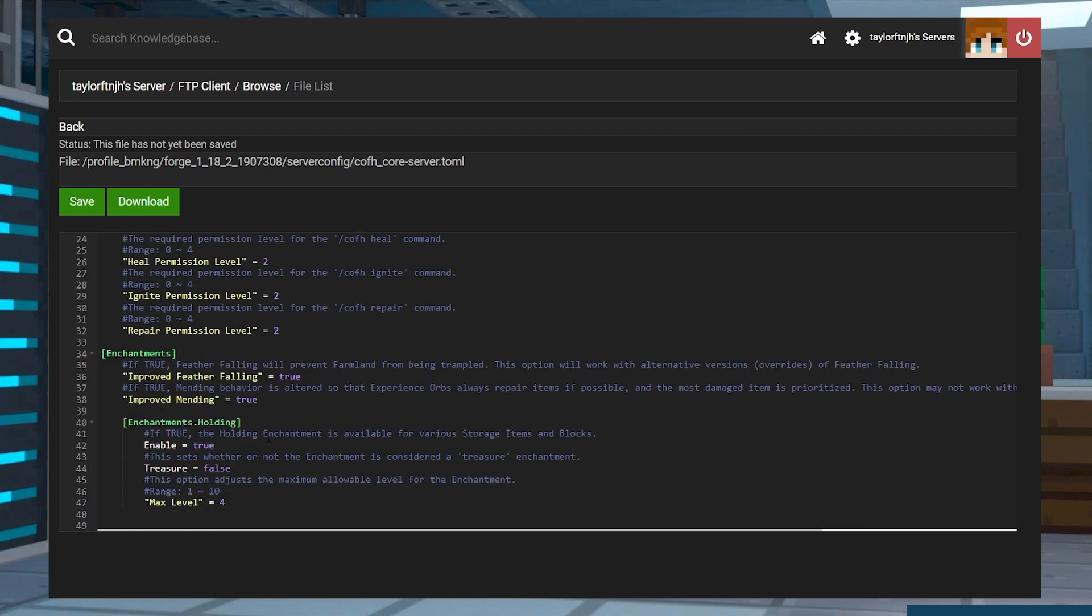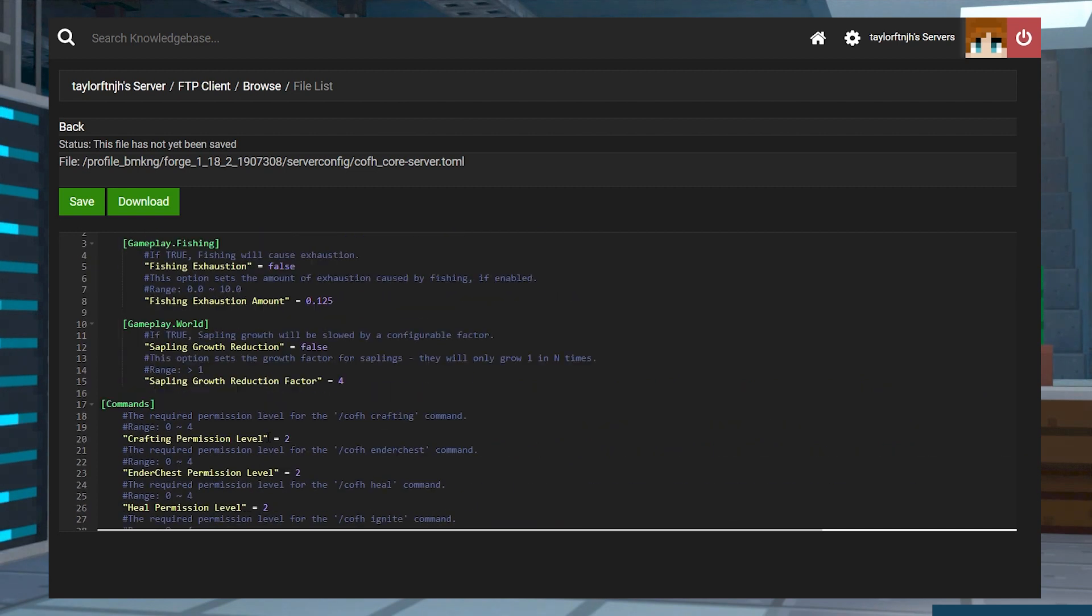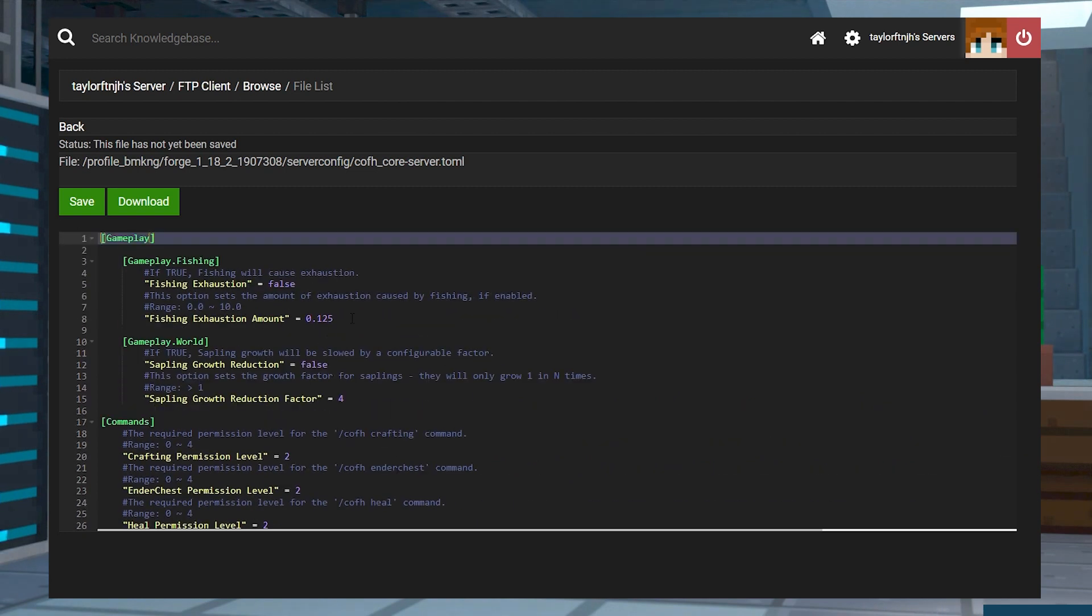In this tutorial, we'll go over the CoFH core mod to get you started on your Forge server.